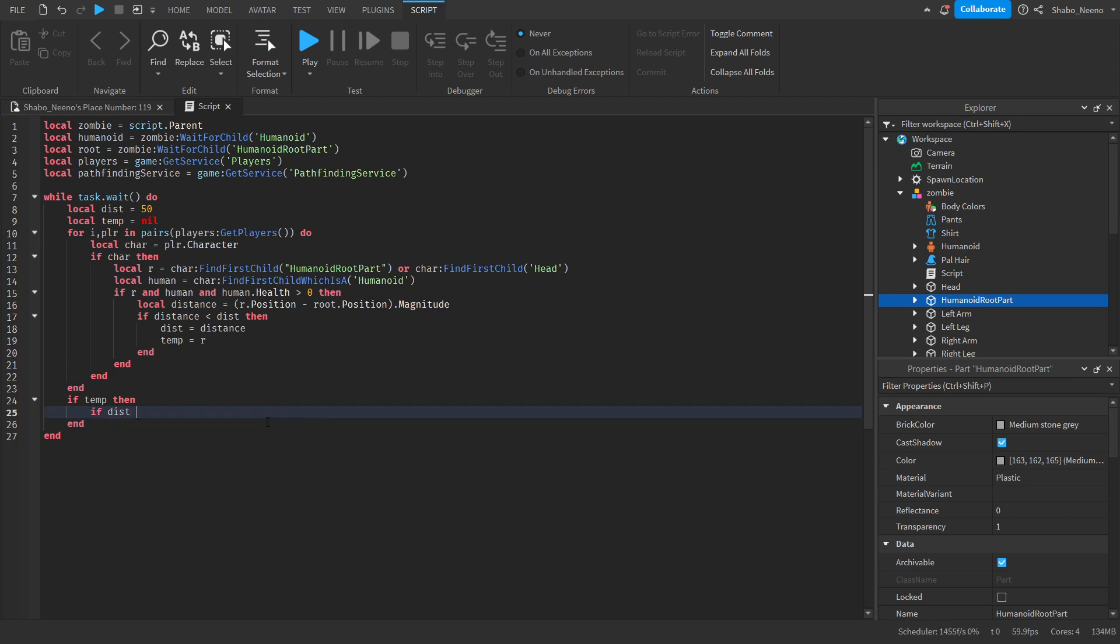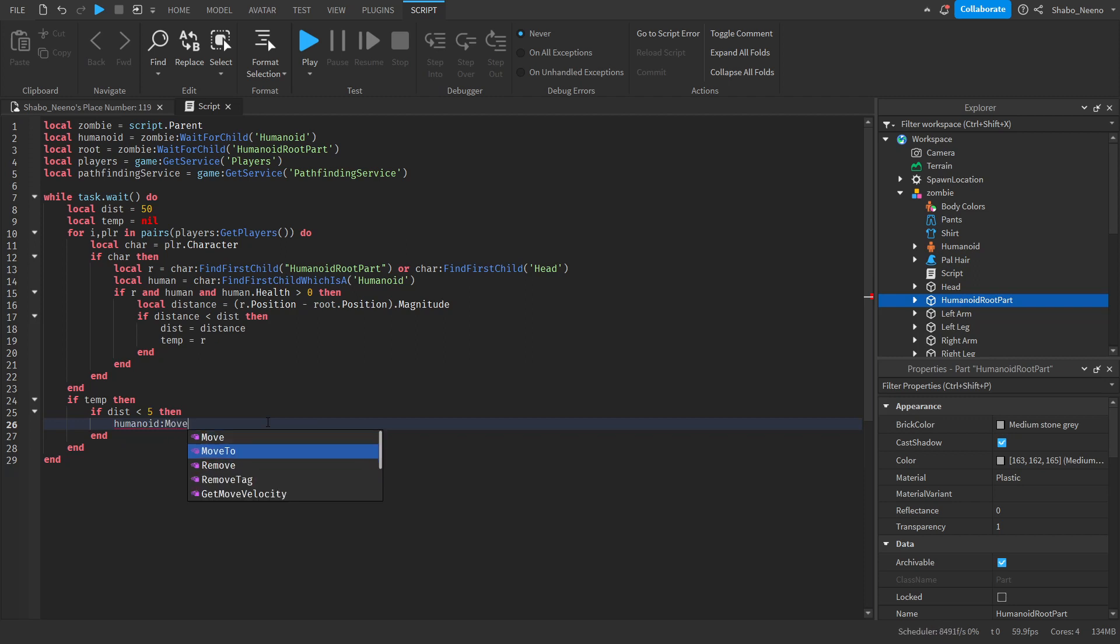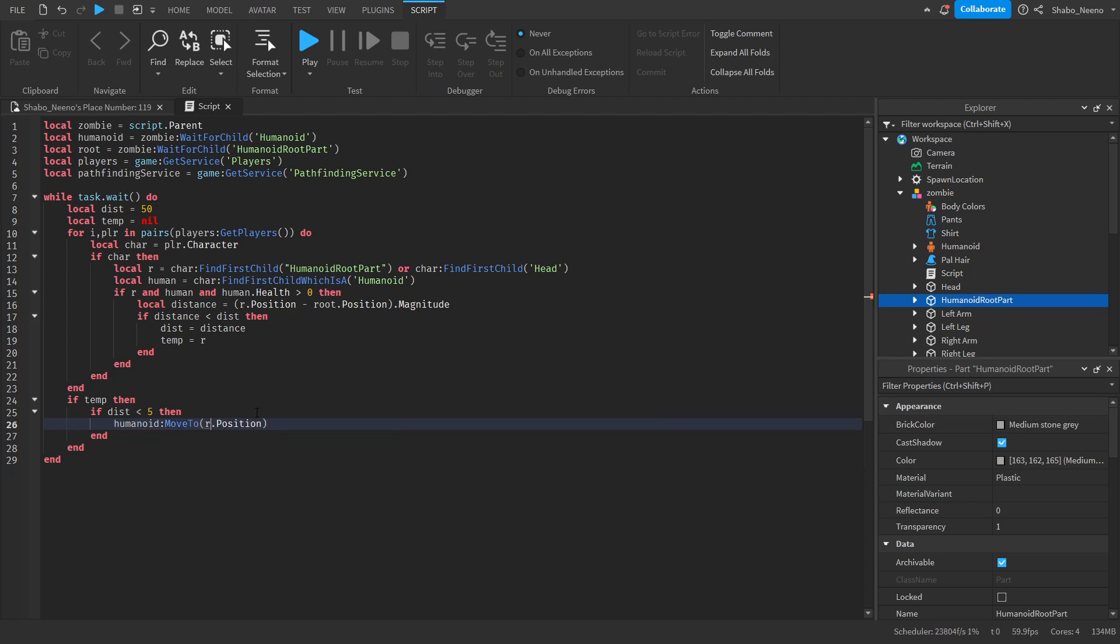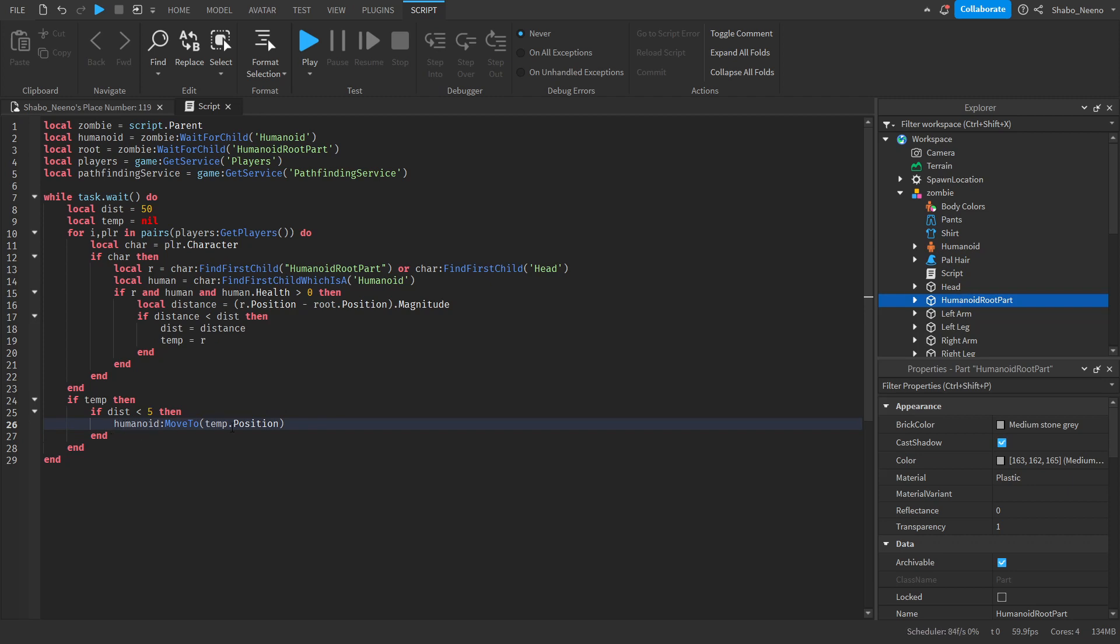So if distance is less than let's say five, then we'll just make it walk straight towards them. So move to R dot position or temp dot position. So if the distance is less than five, then it'll just walk straight towards them. Because you don't really need to pathfind at that distance. But if it's a greater distance than five or equal to five, then we're going to want to start doing our pathfinding.